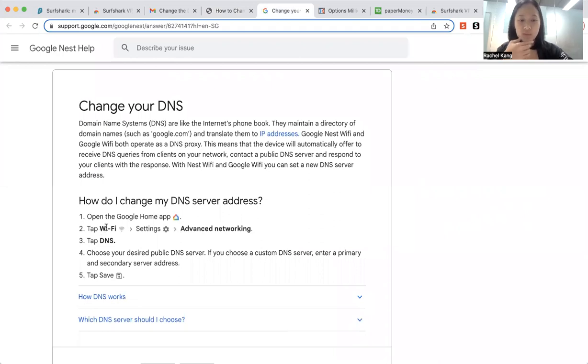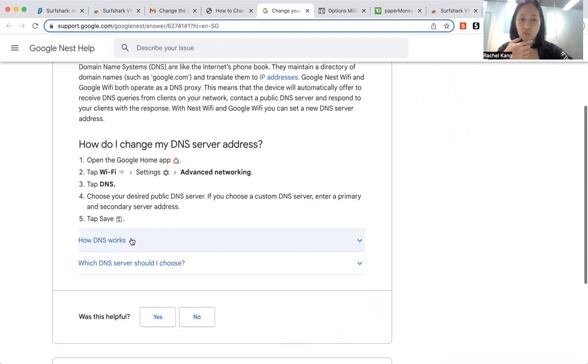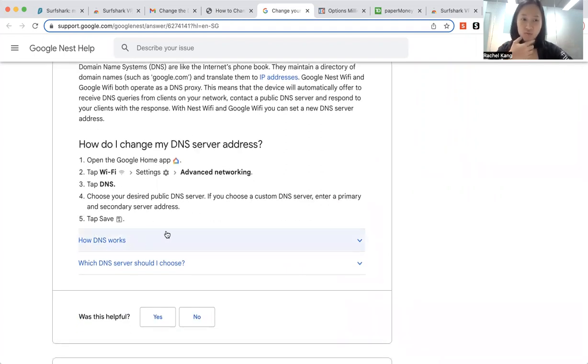And then sometimes it's just Wi-Fi, settings, advanced network. You tap on DNS, and then you change the other country that you want to be shown in. Usually, if you change to Singapore, it should be okay.